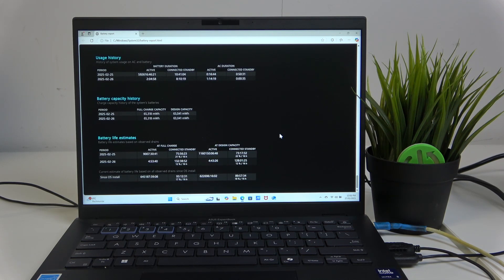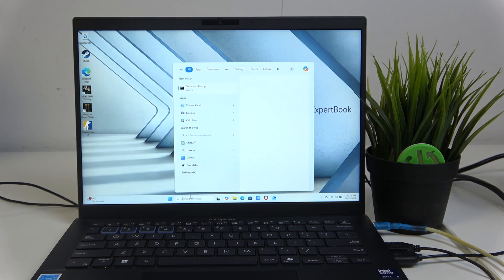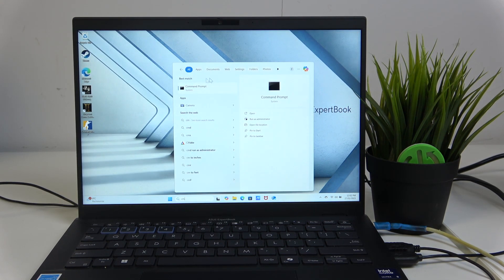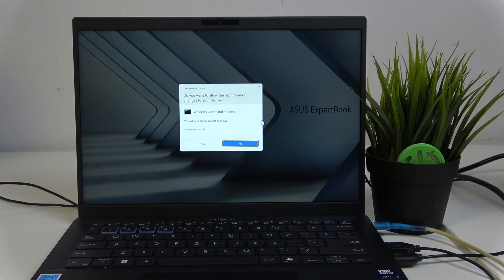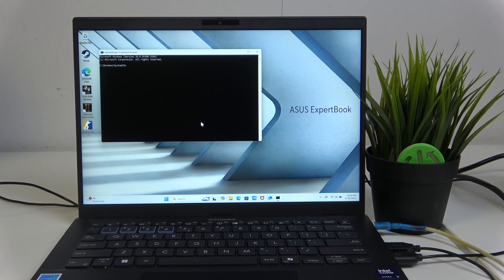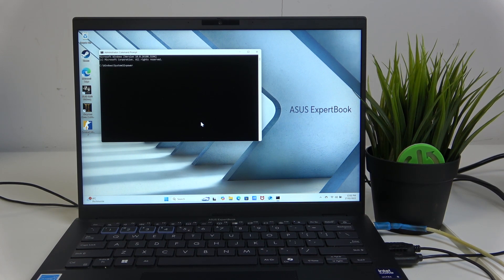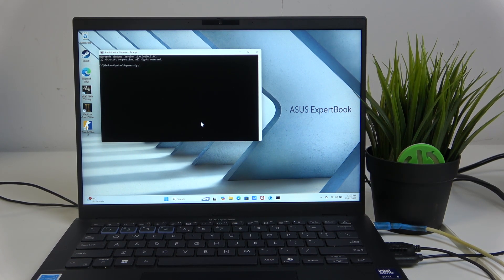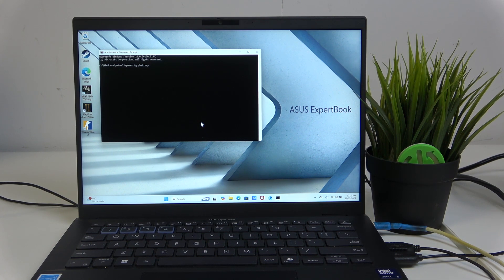So to get this battery report you can go to CMD, sorry search for CMD, run it as an administrator and type in powercfg slash battery report.